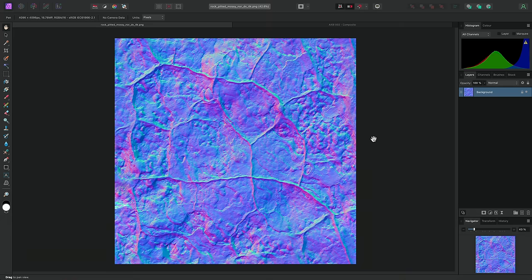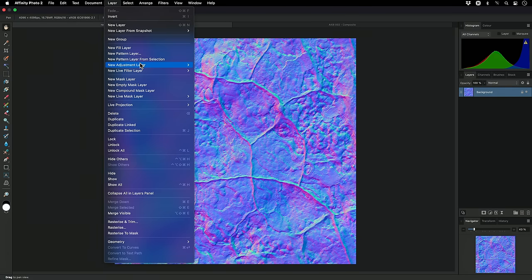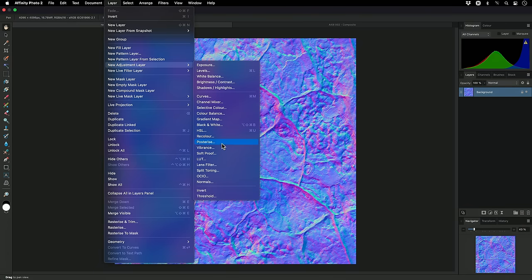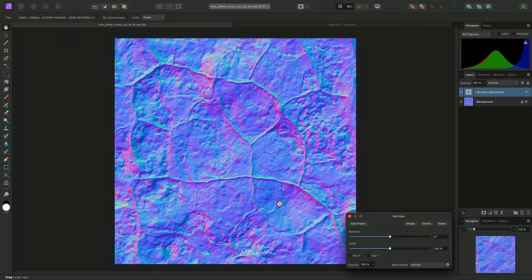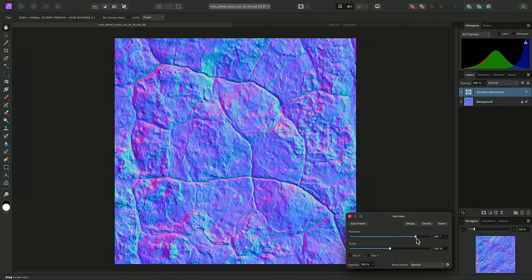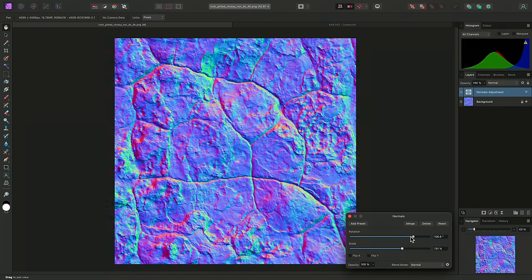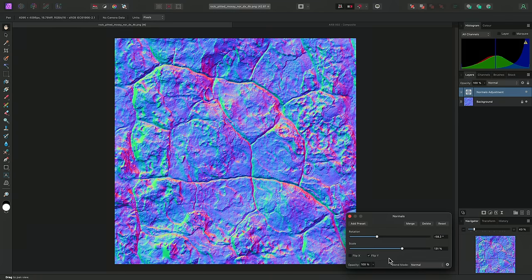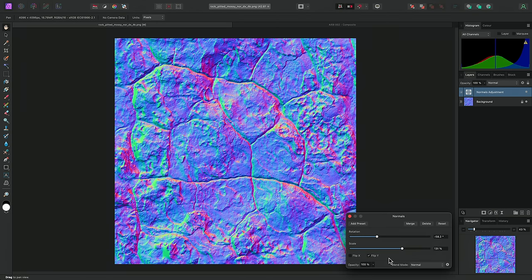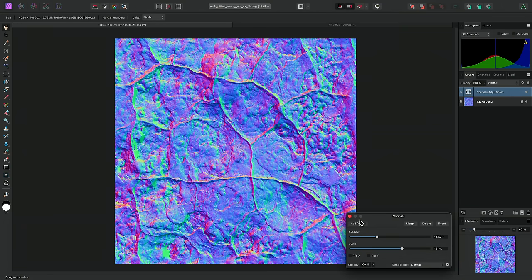Next, we now have a Normals adjustment, which lets you edit lighting information baked into a normal map texture. To use it, I'll go to Layer, New Adjustment Layer, Normals. And on the dialog here, I can control Rotation and Scale. The Y axis flip is useful if you need to translate textures between OpenGL and DirectX rendering engines. OpenGL expects green channel values to be bottom up, whereas DirectX expects them to be top down.